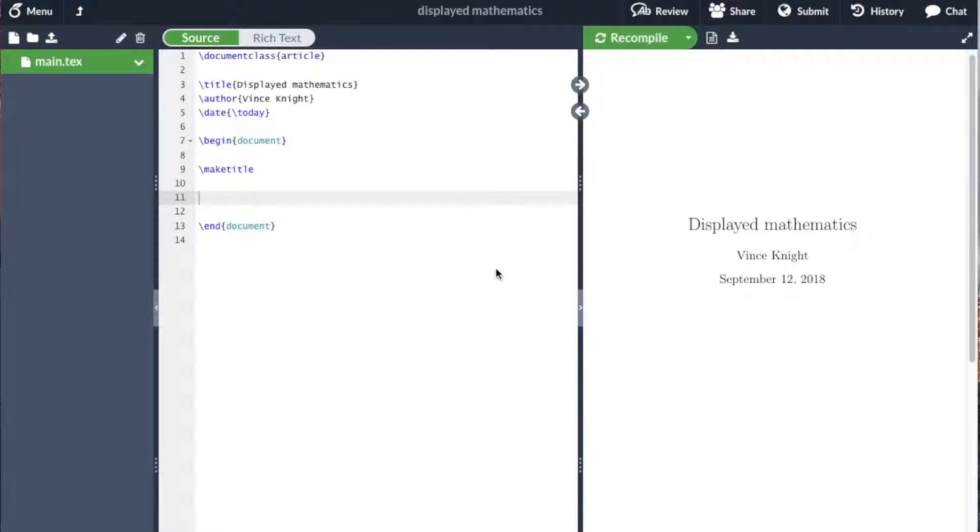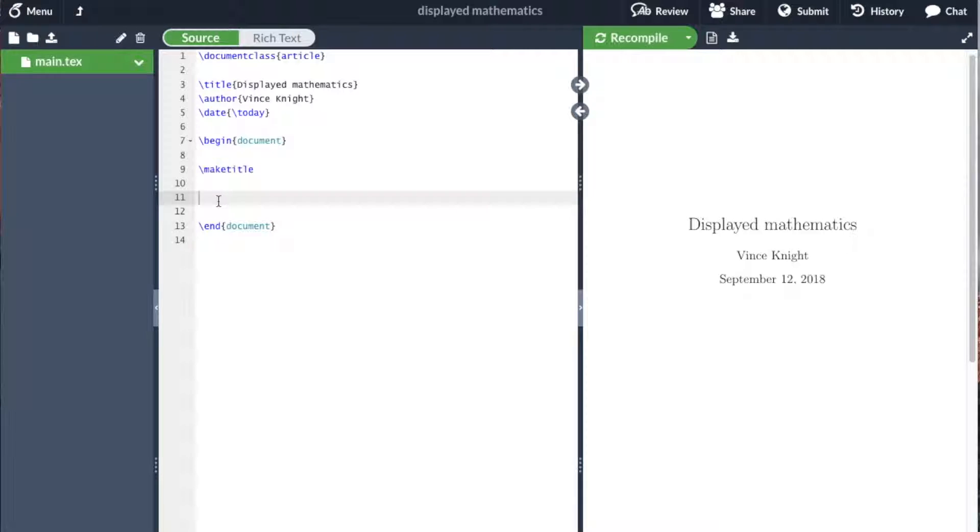Another way we can display mathematics is as major parts of the text where there's space around them, and that's called displayed mathematics. The way we do that in LaTeX is as follows.